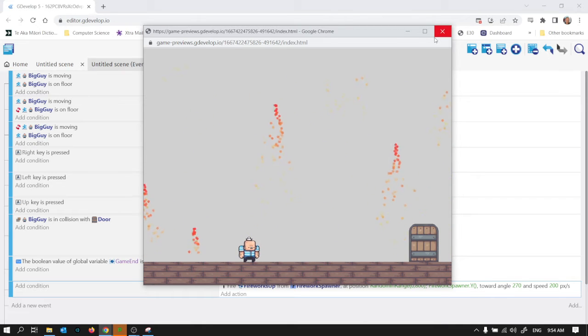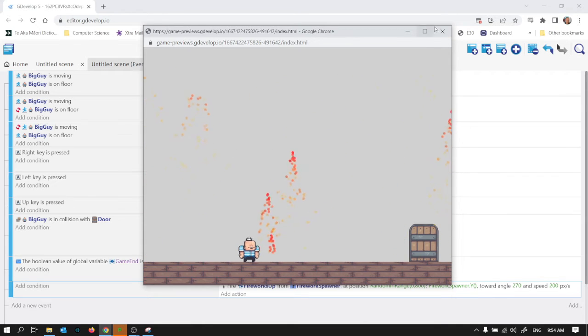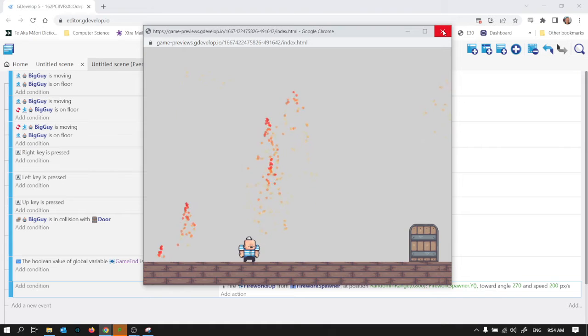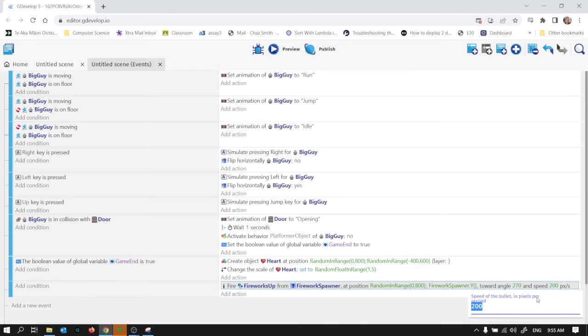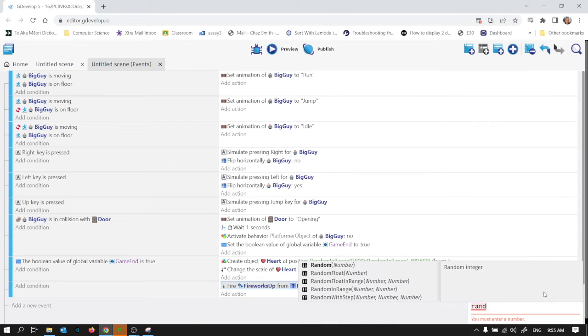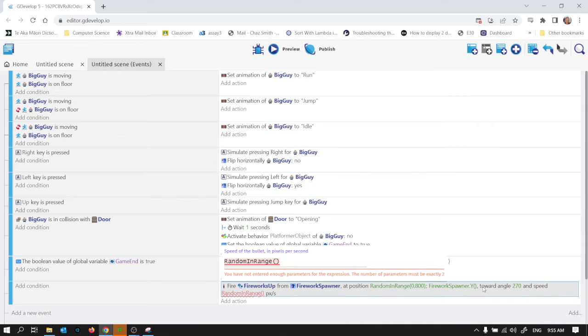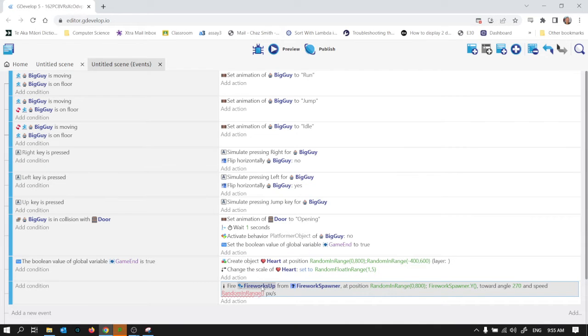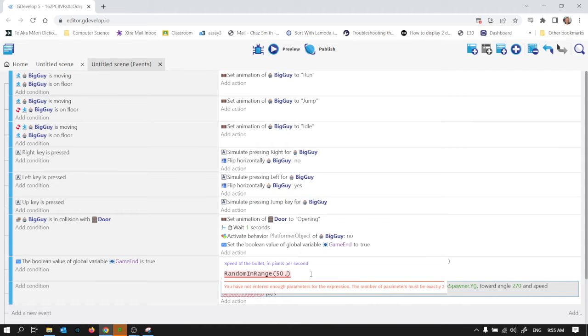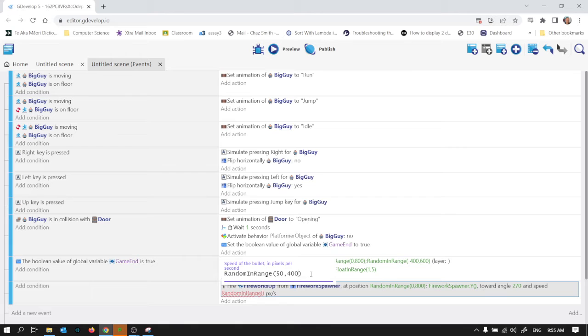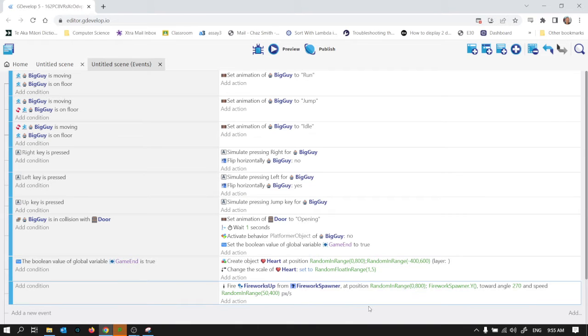Be nice if they weren't all exactly two seconds. We can, you know what, while we're here we'll actually change that speed as being a random number as well. So random in range. I think that would look better if we make that random in range between let's say 50 and 400. So they'll all fire at different heights now which is a good thing and they'll fire at different speeds.